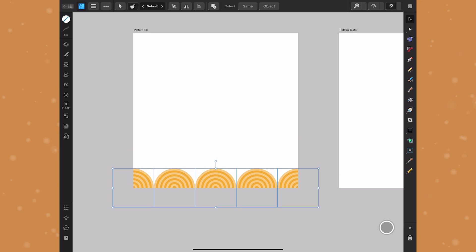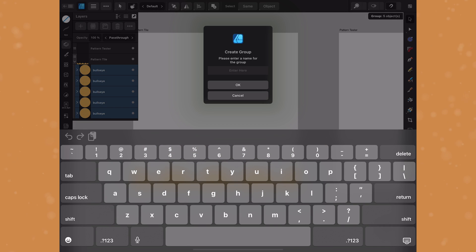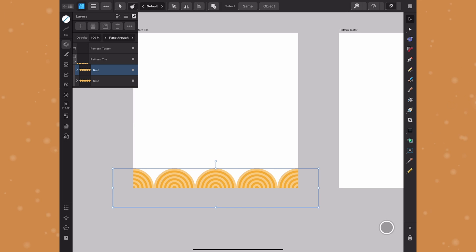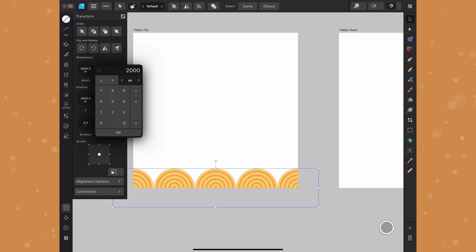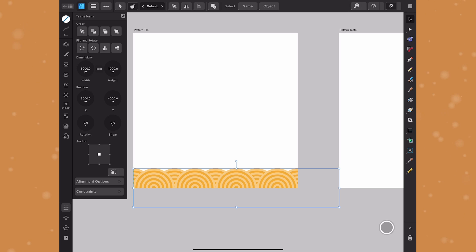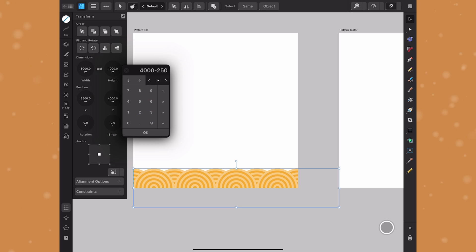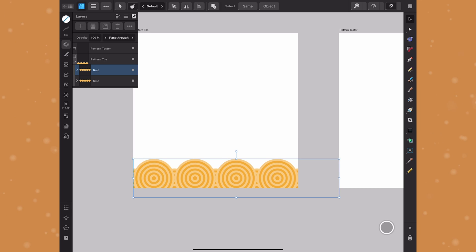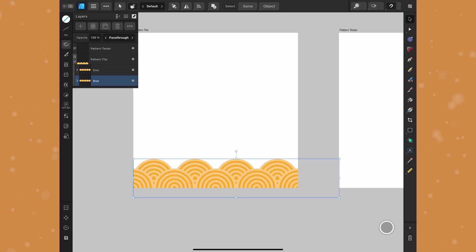I'll group this first row and label it, then duplicate it and offset it in the transform studio: plus 500 on the x so they sit in between the originals — that's half the size of my shape — and minus 250 on the y, which is half of the x offset. This is going to make it look more like a wave rather than a simple bullseye grid. This second layer then needs to tuck behind the original one, so I'll drag it beneath in the layers panel.